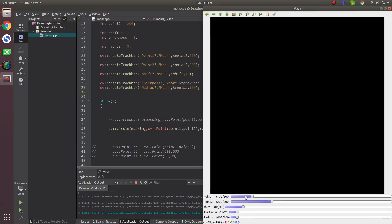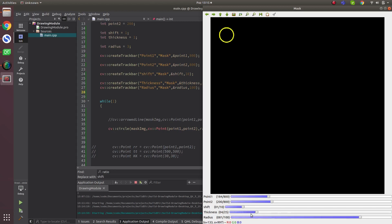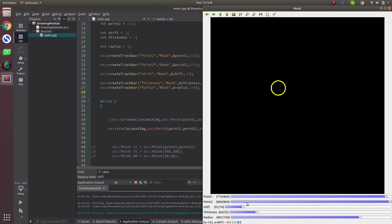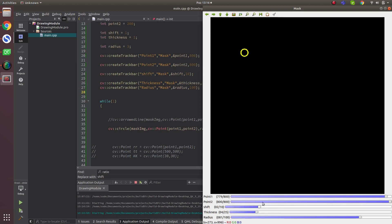The circle is very small initially because the radius starts at 1 pixel. Let's increase the radius and thickness. The x and y coordinates define the center point. Shift scales the coordinates according to the value given — it's not used much, but you can use it if needed for your situation.